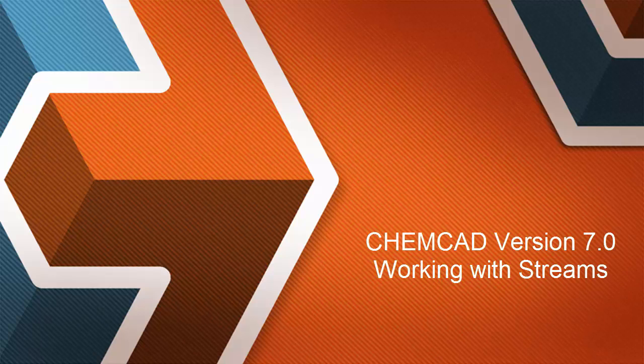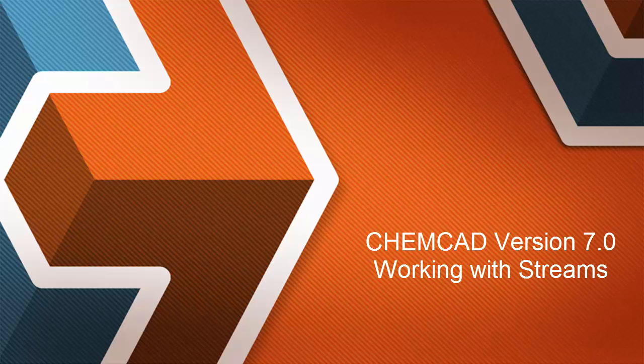Hello everyone, we're back talking more about the improvements and new features in ChemCAD version 7.0. Today we're going to be looking at working with streams and how to connect them, reconnect them, route them, and reroute them.